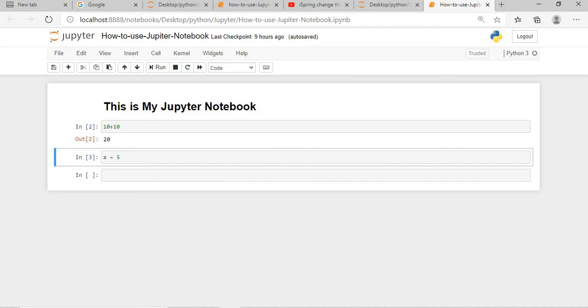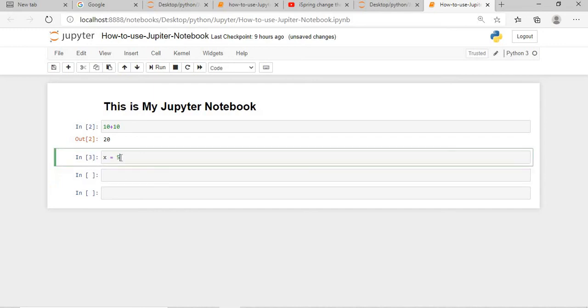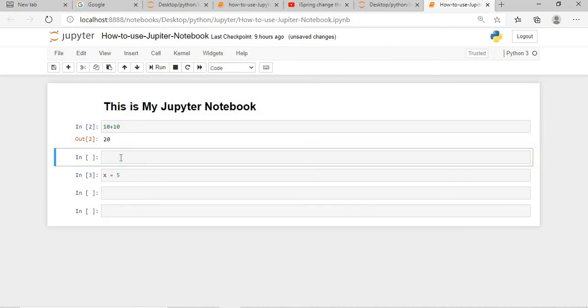Now we will work with the shortcuts. How the shortcuts will apply. So suppose we are here, if you press escape B, then a cell is created below this cell. And if you create... now again we go to the same cell, and if you press escape A, then a new cell is created before this.